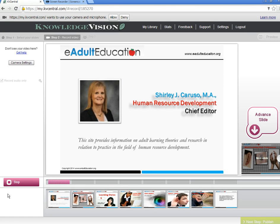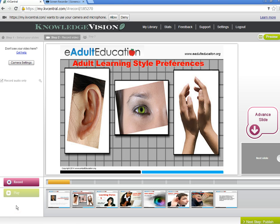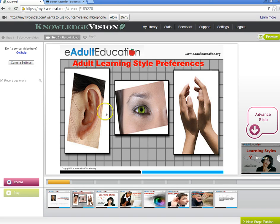Hi, this is Shirley Caruso, Chief Editor of www.eadulteducation.org. Once you have finished recording, it goes to the next slide. If you don't have anything you want to record on a slide and just want it to appear, you can advance the slides and go to the next one.